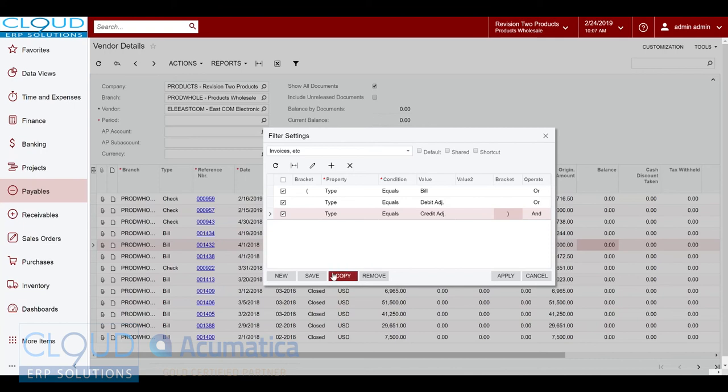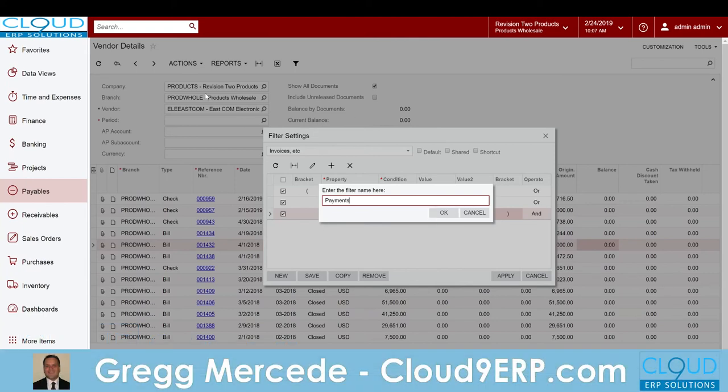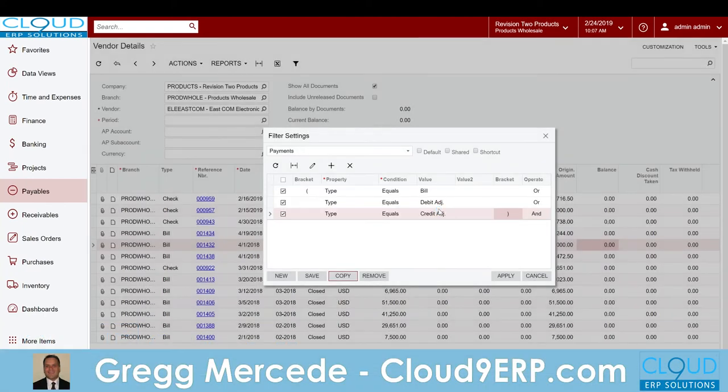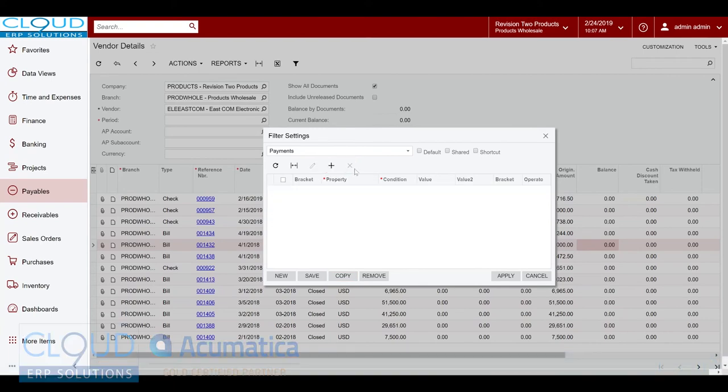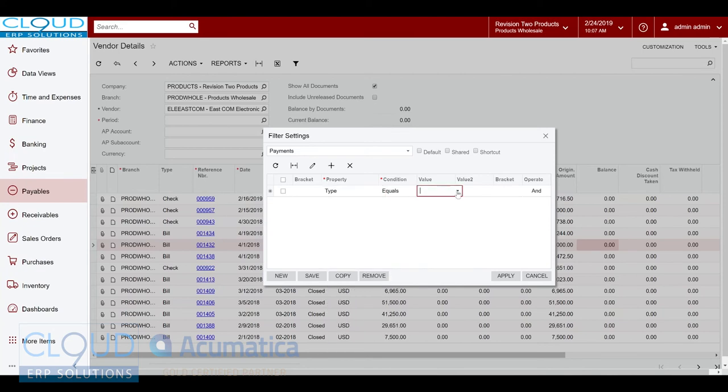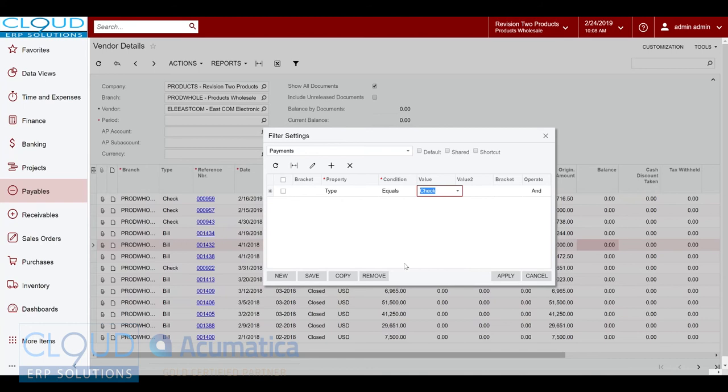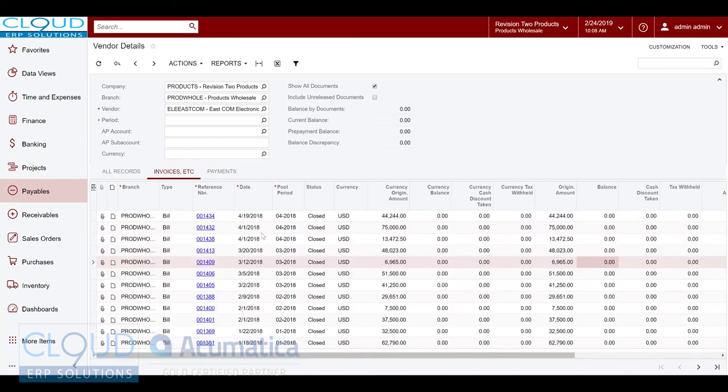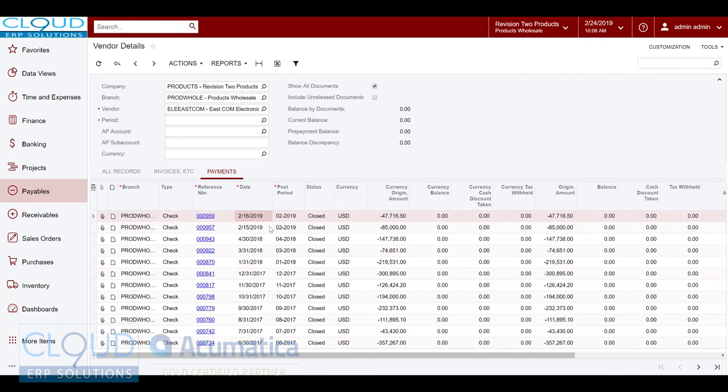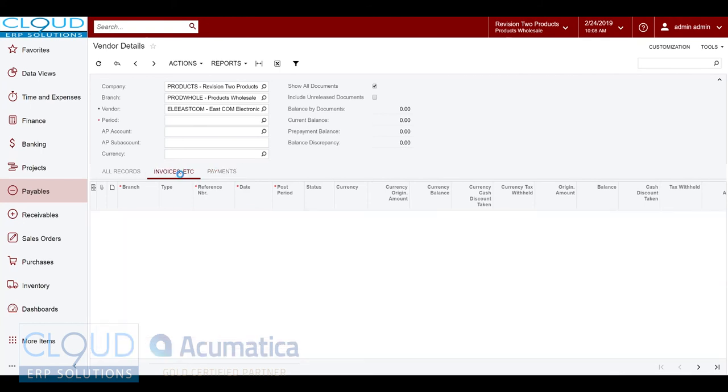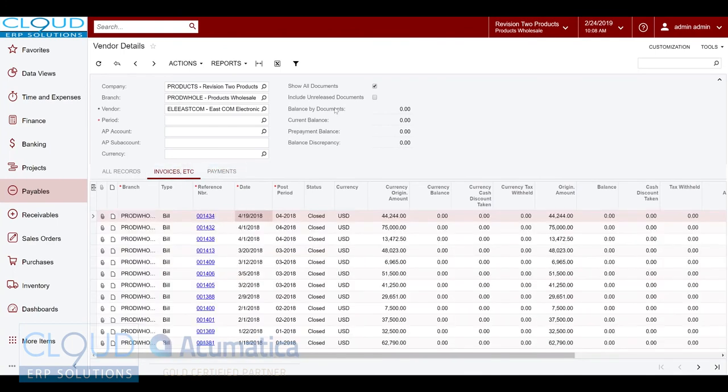The other thing I do is I create another filter for payments because it's nice to know when's the last payment that went out to this vendor. For that I'll remove all these and I'll simply add type equals check. Now when I hit apply here you notice I get these nice filters. So this shows all my invoices, this shows all my payments. My last check to this vendor was on February 16th and it makes it easy to make heads or tails of everything.